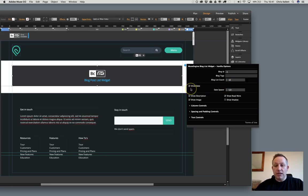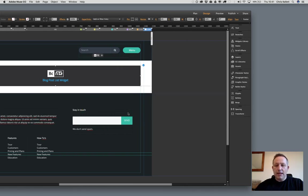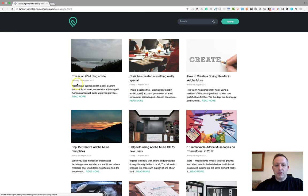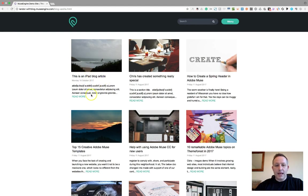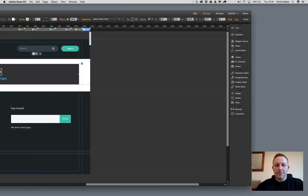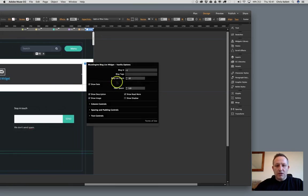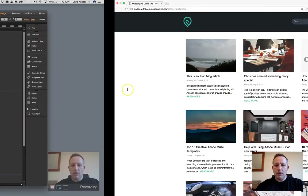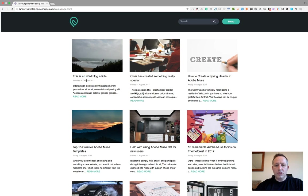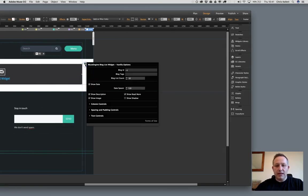Then we have the show date. With the date, we can switch the date on and off. If we pull up the actual widget, the list view here, you can see that we have the date here. We can switch that on and off. Then we have the date spacer. That sets the space between the title and the date there. So if you've got the date showing, you may want to change the space between those two for the particular look that you're looking for.